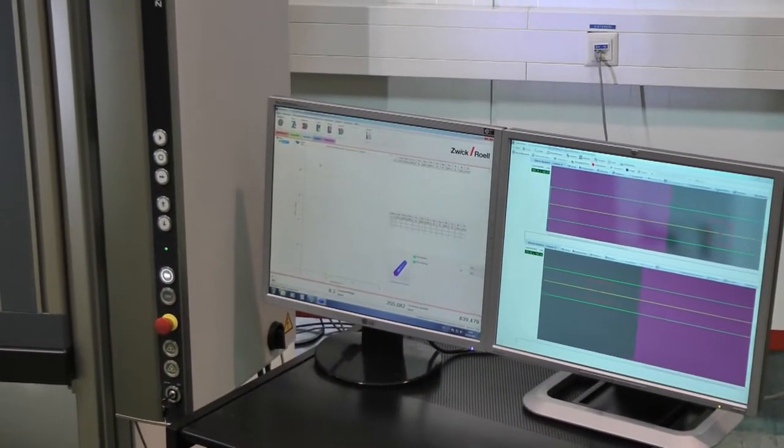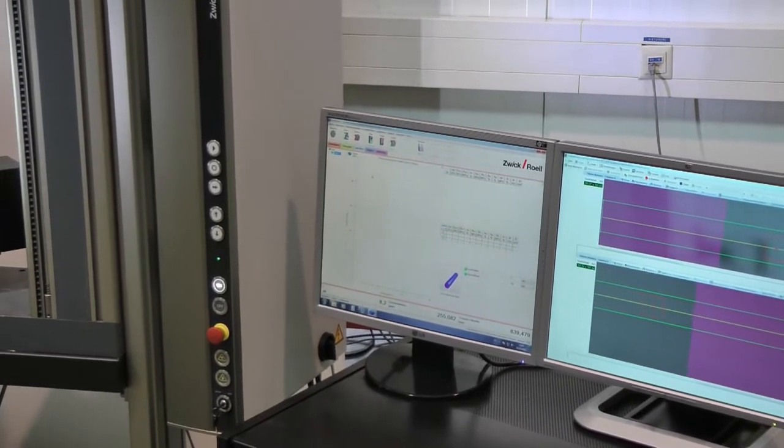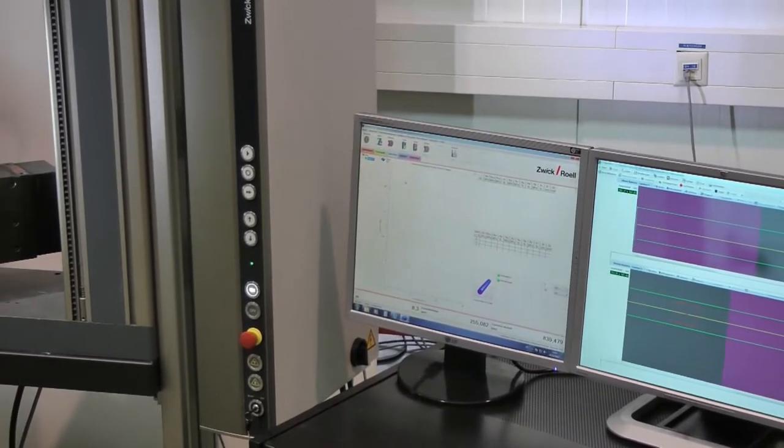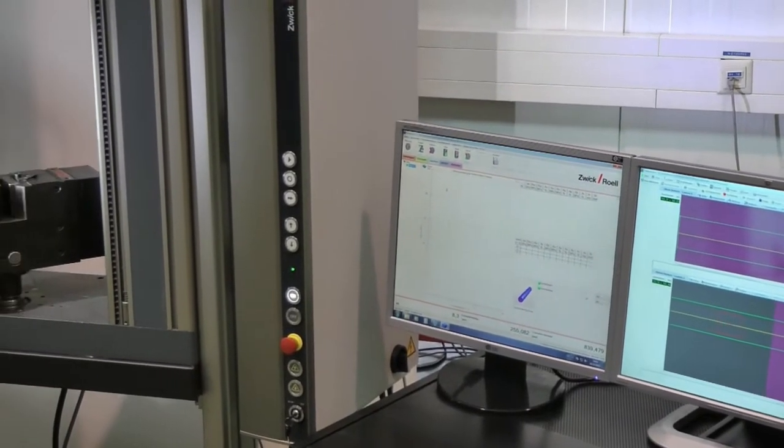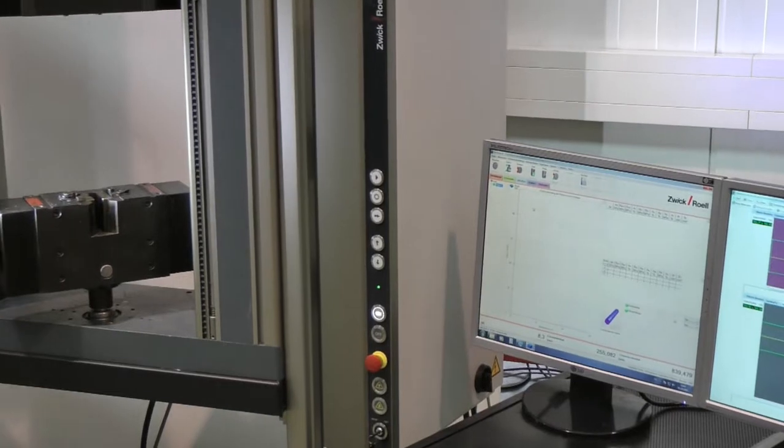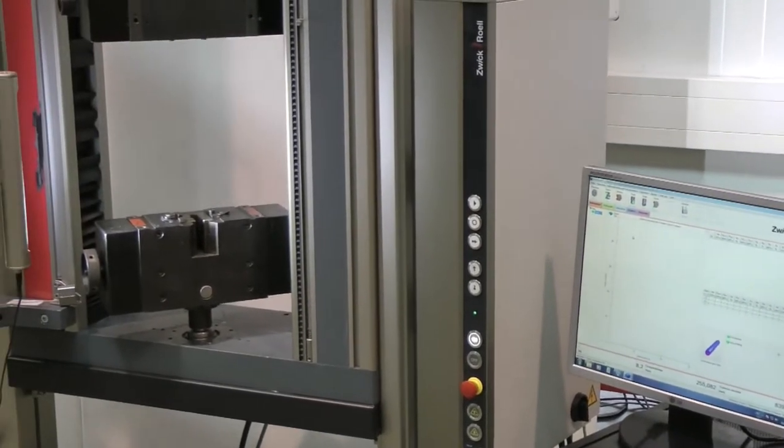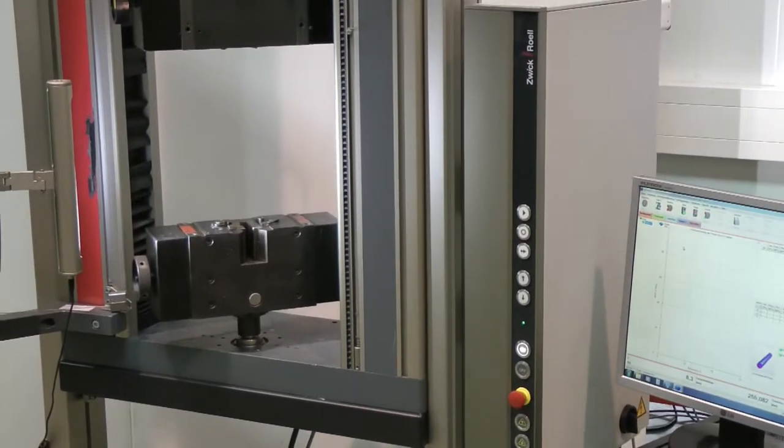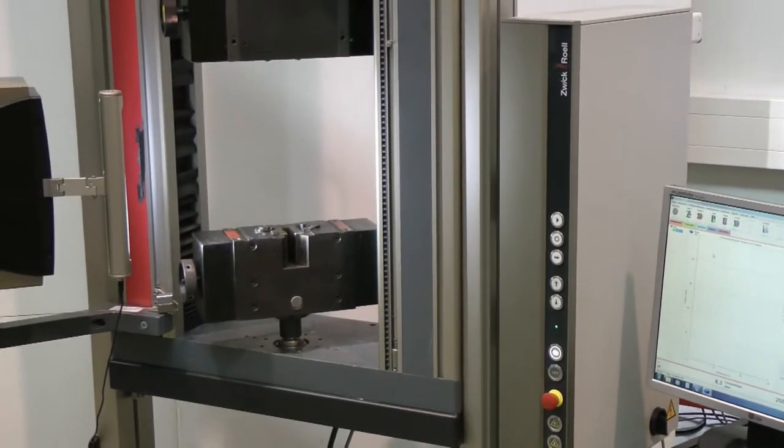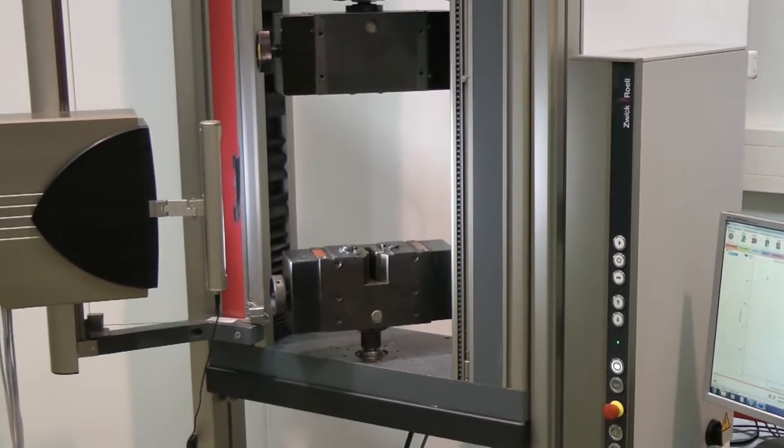Today we are going to use a Z50 machine together with a VideoX10s 2-camera system which is mounted inside a big case together with a front light.